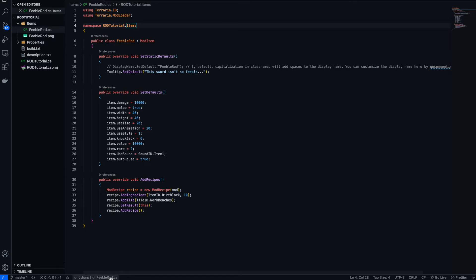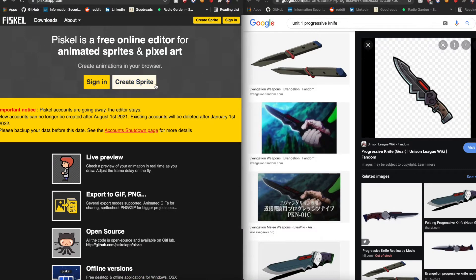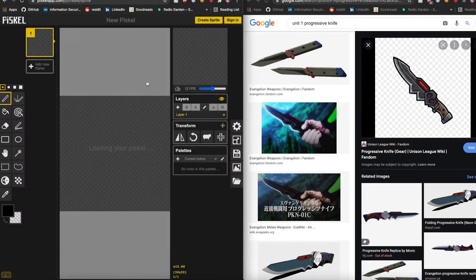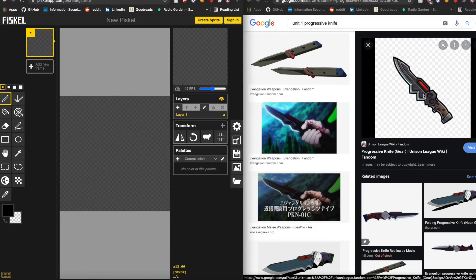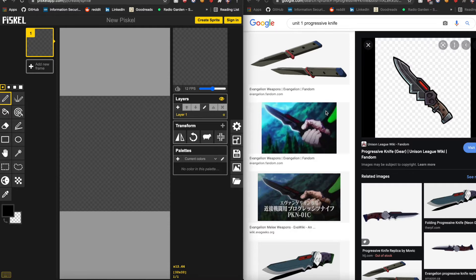To make the sprites we're going to be using a website called Pisco and we'll just click here to create a sprite — you don't have to make an account. I found this image which I'm going to base it on. This is 32 pixels by 32 pixels so we can't get too much detail in, but it's a knife so we'll be able to get enough detail. I'll try and time-lapse this and we'll see where I end up.